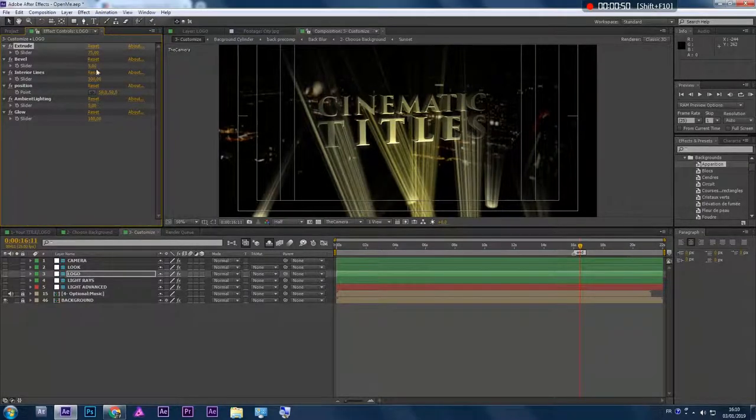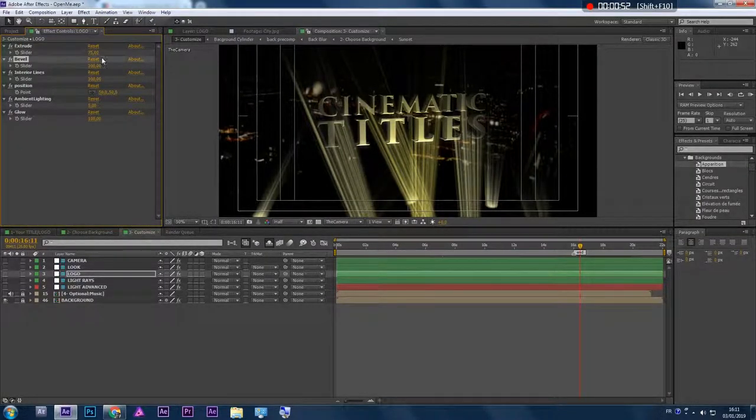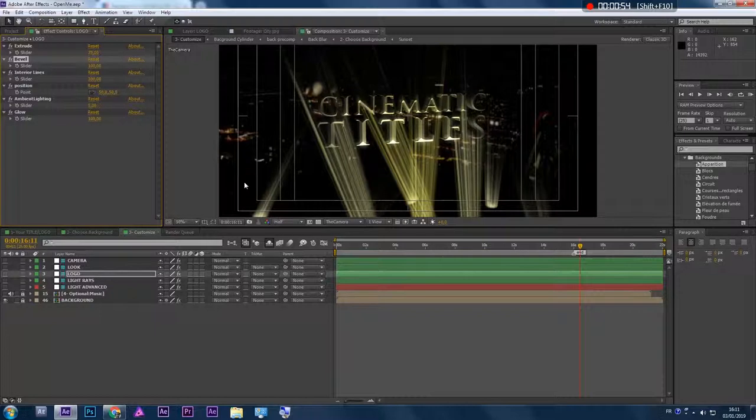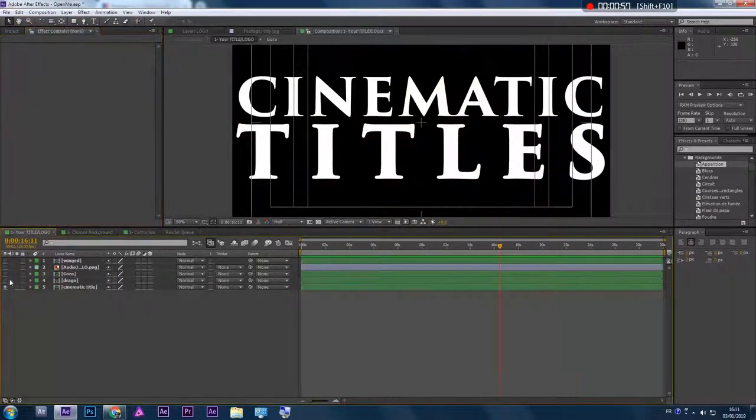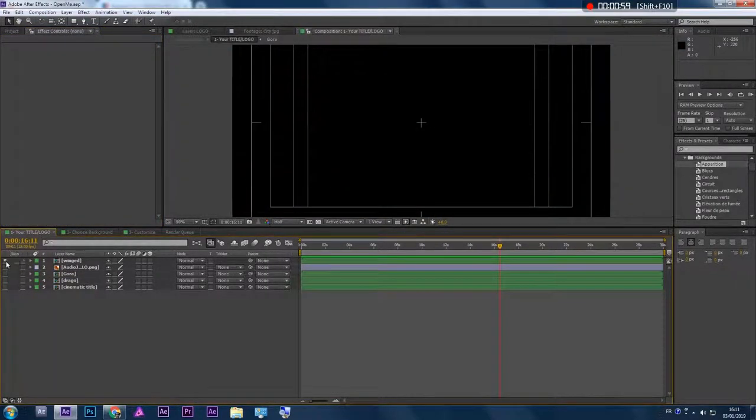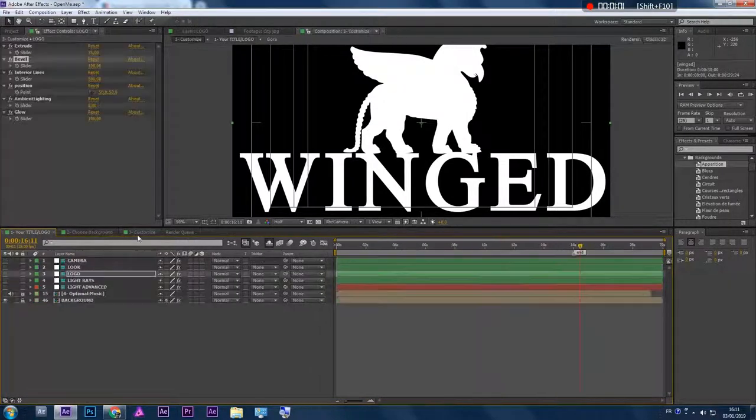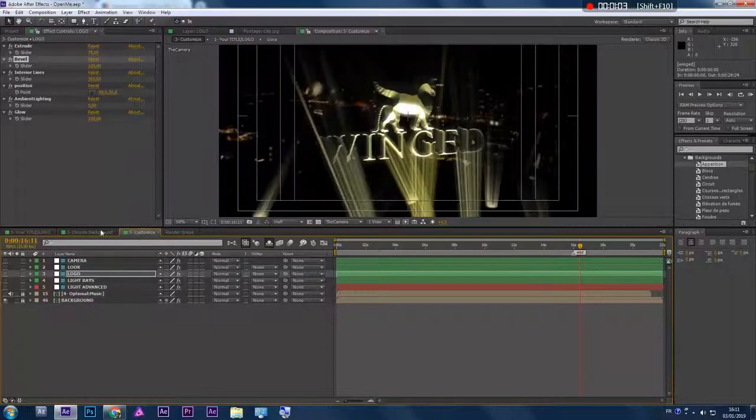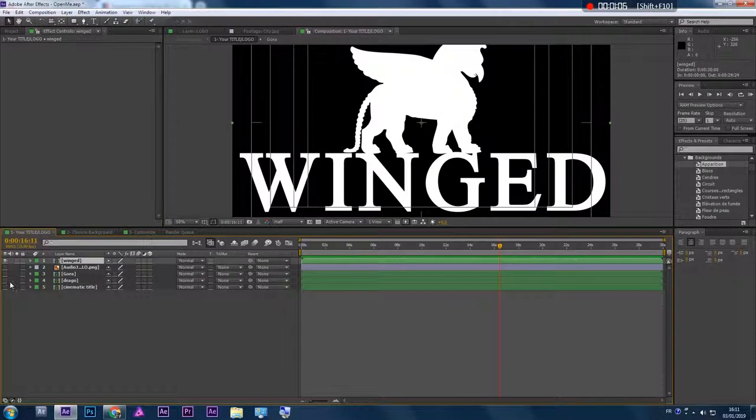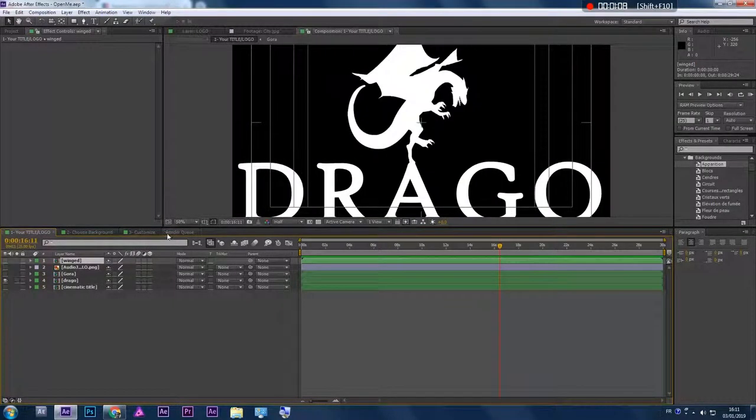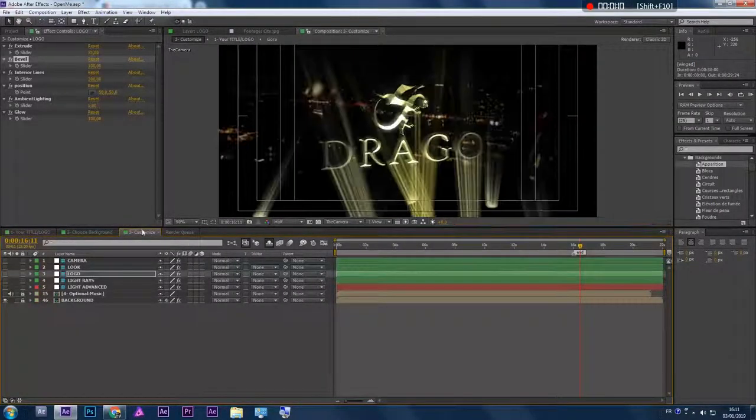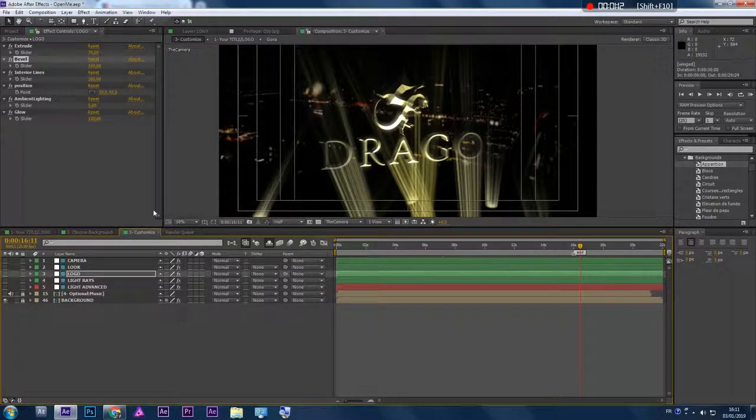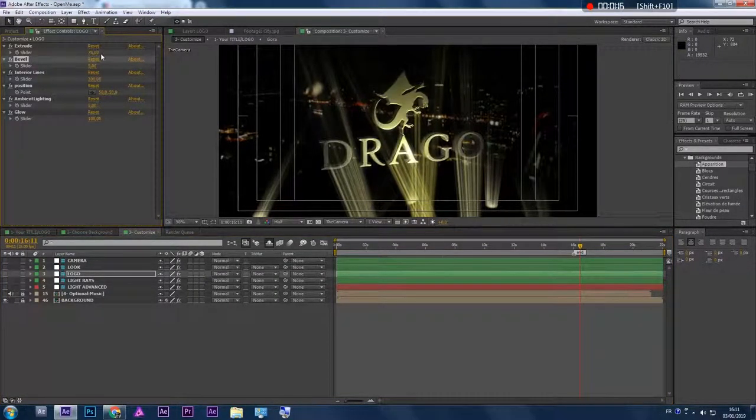It's up to you to play with it. If you choose another logo, for example this one, see that you have a good look with the bevel. But if we keep the bevel at 5...